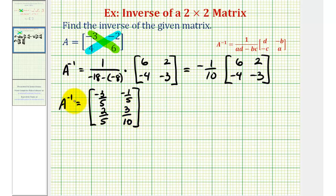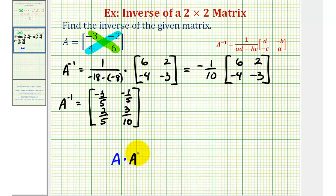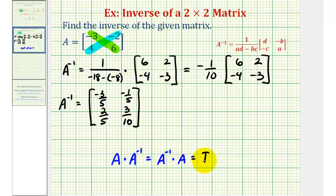Now that we've found the inverse of matrix A, this means that matrix A times A inverse would be equal to A inverse times A, which is equal to the identity matrix — in this case a two by two identity matrix. Let's go ahead and check this product on the next slide.